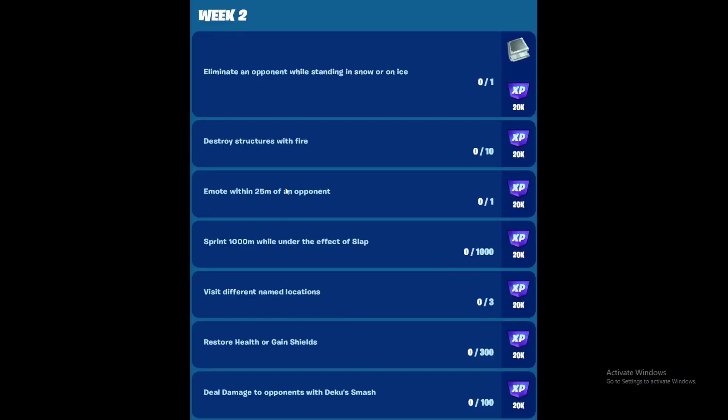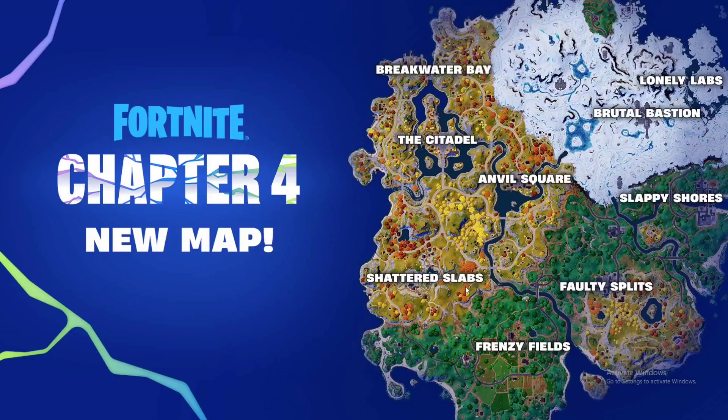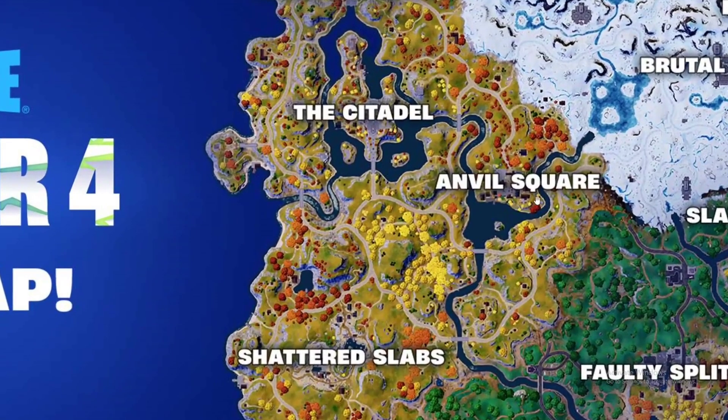Next is to visit different named locations - just visit three named locations out of these locations. It has to be a named location by the way.